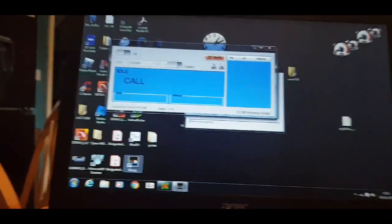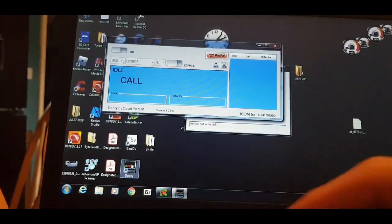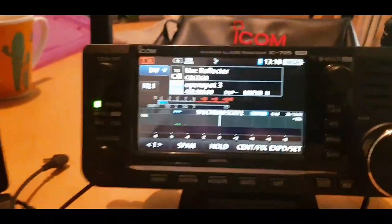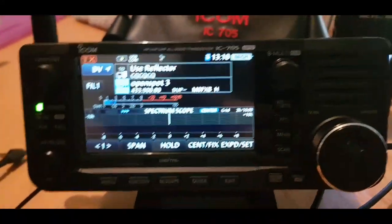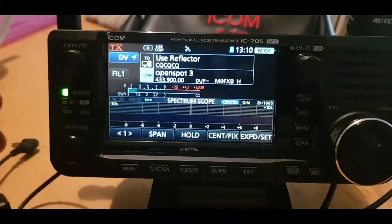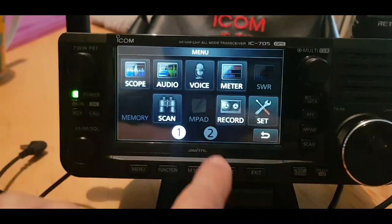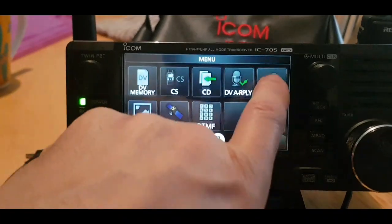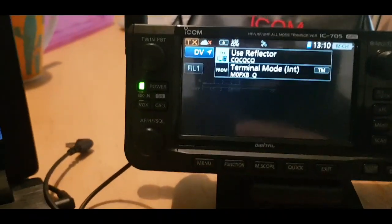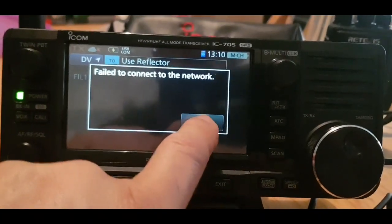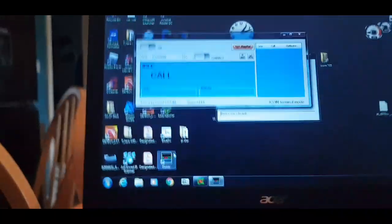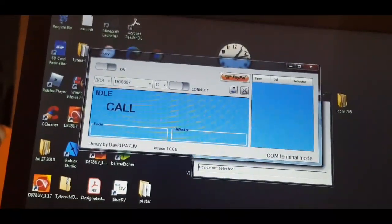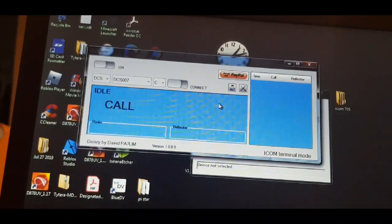So that opens the Doozy window. We're gonna turn these noisy radios off. So we're gonna get it into terminal mode, we've got the USB connected. Menu, then you go number two DV Gateway, Terminal Mode. Right, we're in terminal mode. As you can see it says failed to connect but let's see what happens. We've never done this before so let's turn this on.